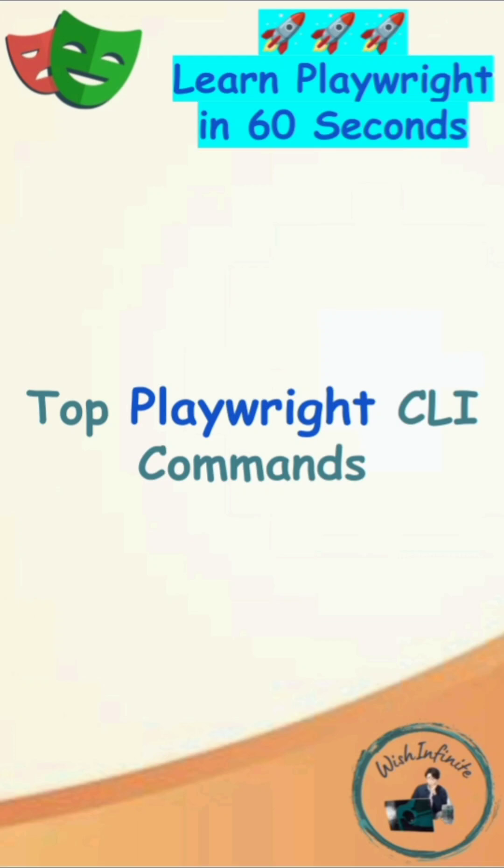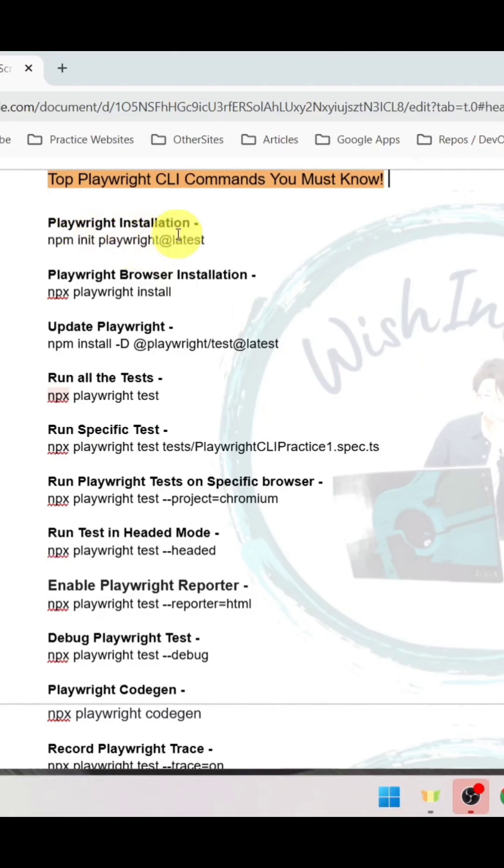Top playwright CLI commands you must know. To install playwright, the command is npm init playwright at the rate latest.